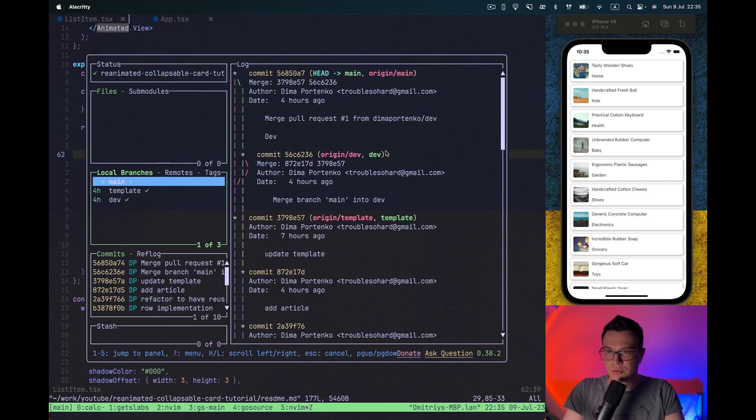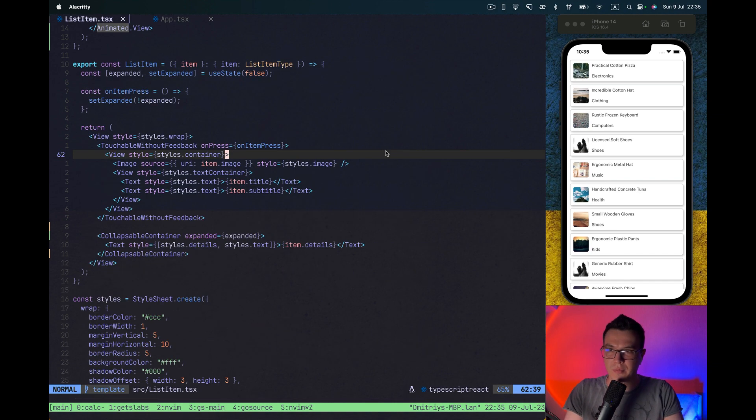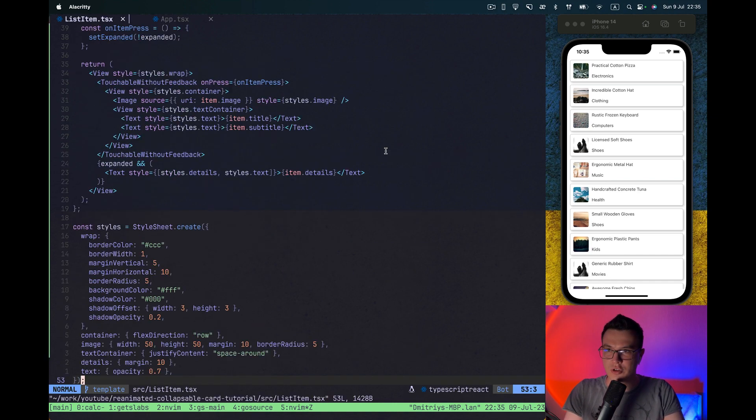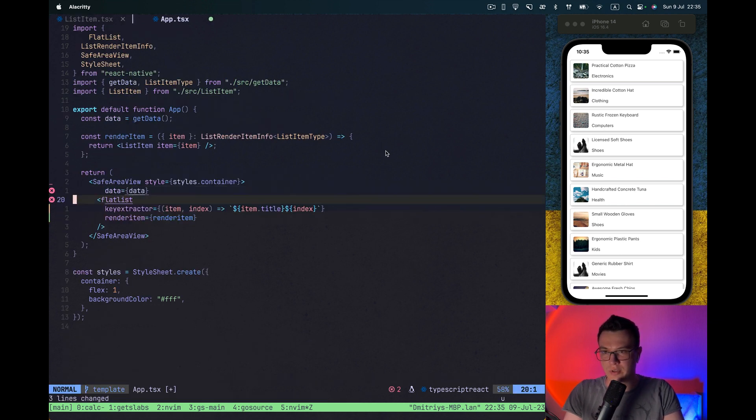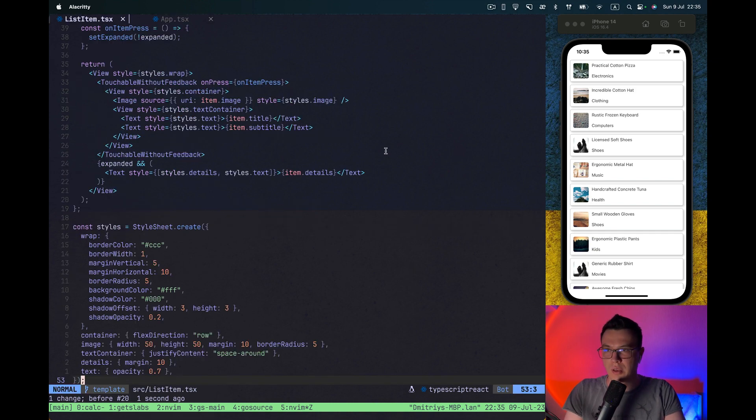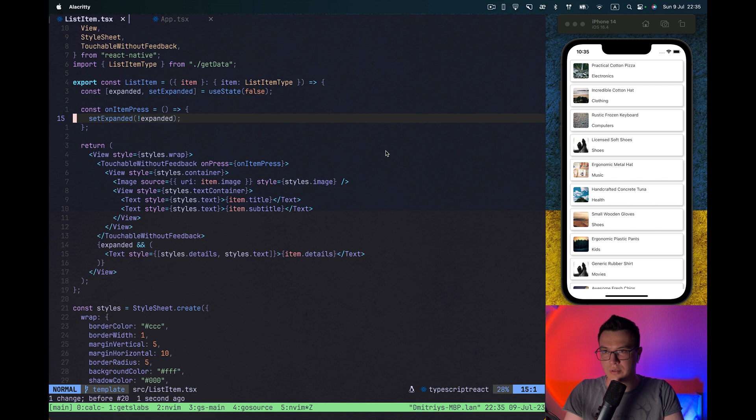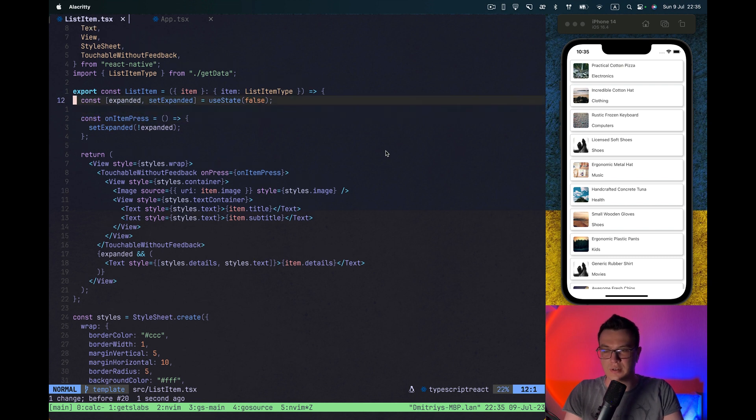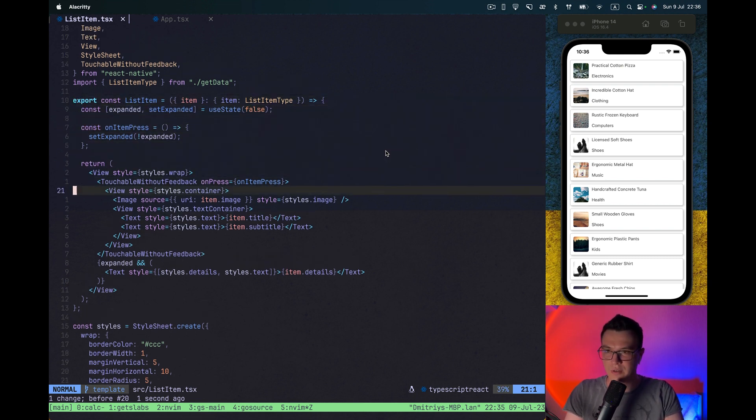Let's go to our template branch. So basically in our template we have the flat list and our list item. We will work in this file basically.